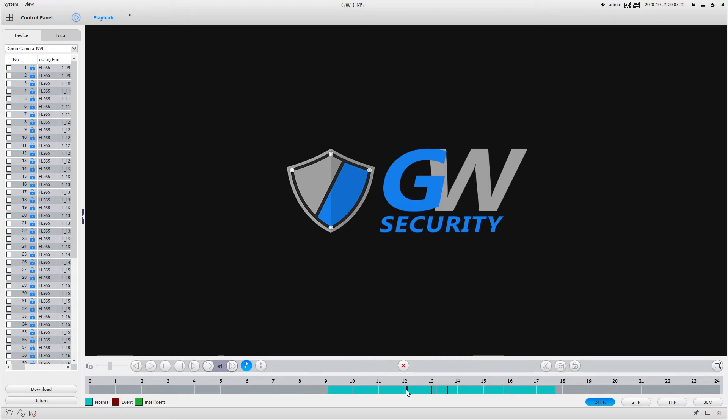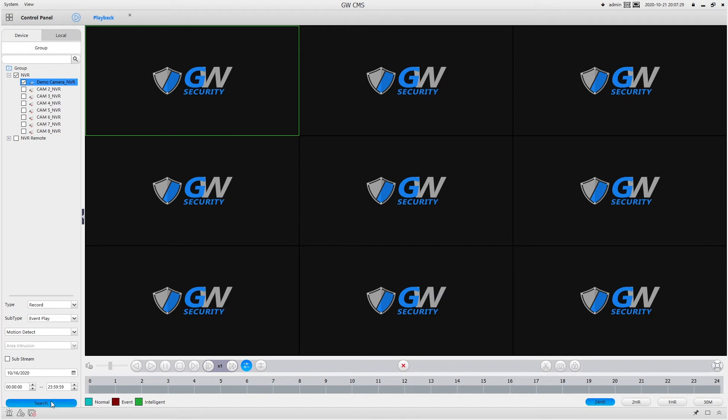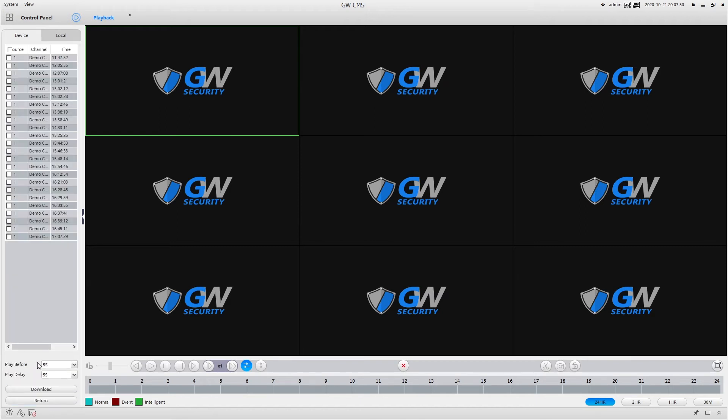So if I were to go back and choose, let's say event play and motion, then the file list got significantly smaller.